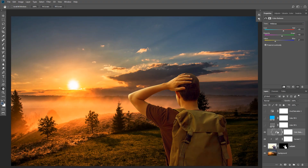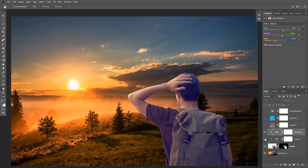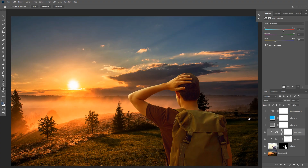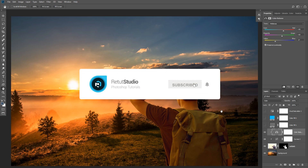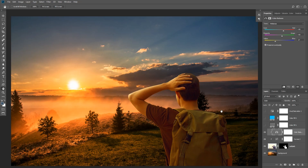We can also change the blending mode to Color so it's only affecting color. Here's the before and after of everything. Those are the two techniques I wanted to show you today — they'll help you quickly match color between two images, especially if you're not sure where to start. If you found this tutorial helpful, please subscribe to this channel, turn on the notification bell, and check out the link in the description to visit the detailed article and download the source images. Thank you so much for watching and I'll see you in the next video.